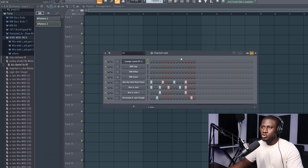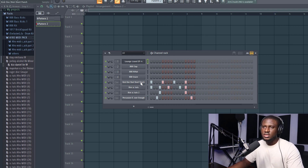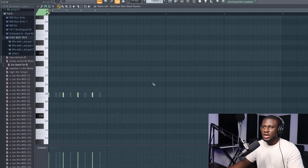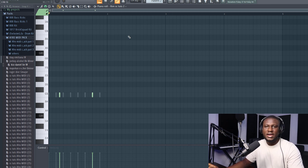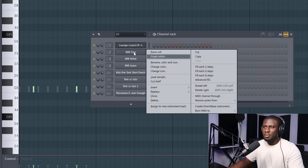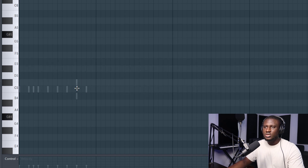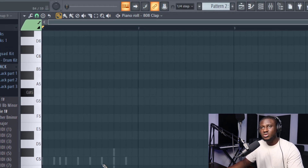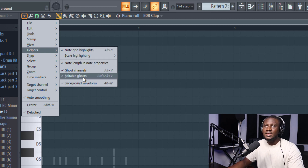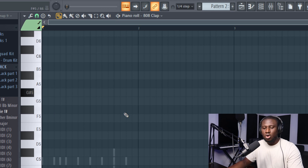The fifth feature I enjoy using in FL Studio is editable ghost notes. Let's say this is a typical drum pattern — if I want to work on my kick I have to come to the kick, or if I want to work on my rims I have to come to the rims. But with editable ghost notes, I can control any of my sounds from any pattern. For example, even if I'm in the clap pattern with nothing on it, I can open the piano roll and see the kick and the rim. To enable it, go to Help then select 'Editable Ghost Notes,' or use the shortcut Ctrl+Alt+V.